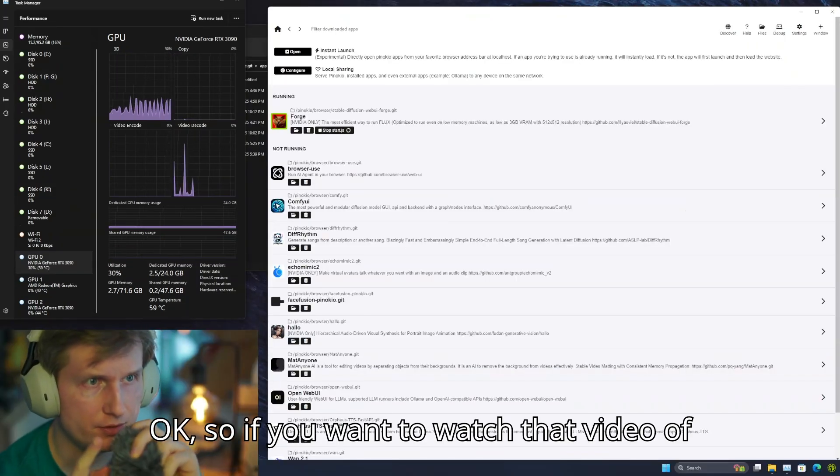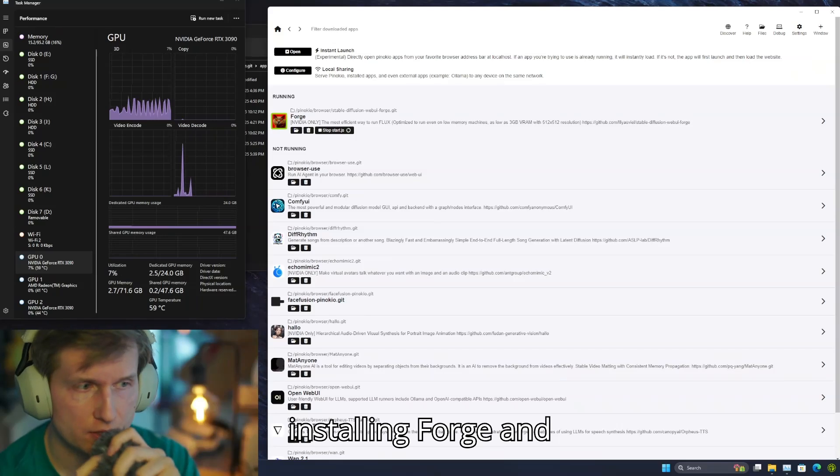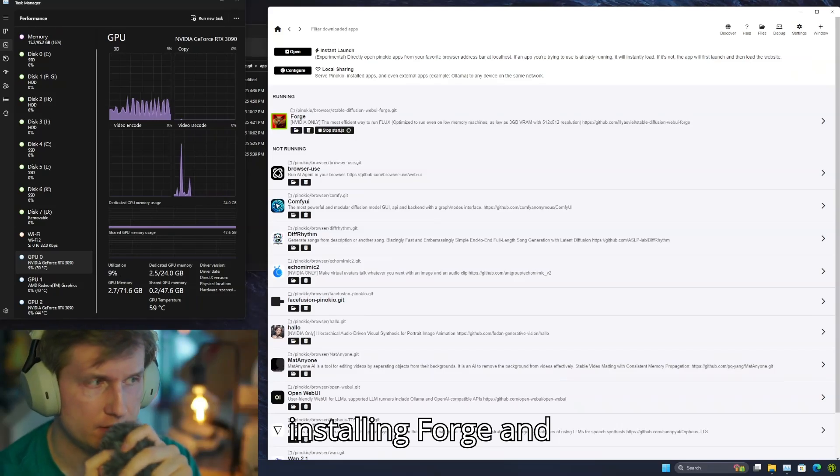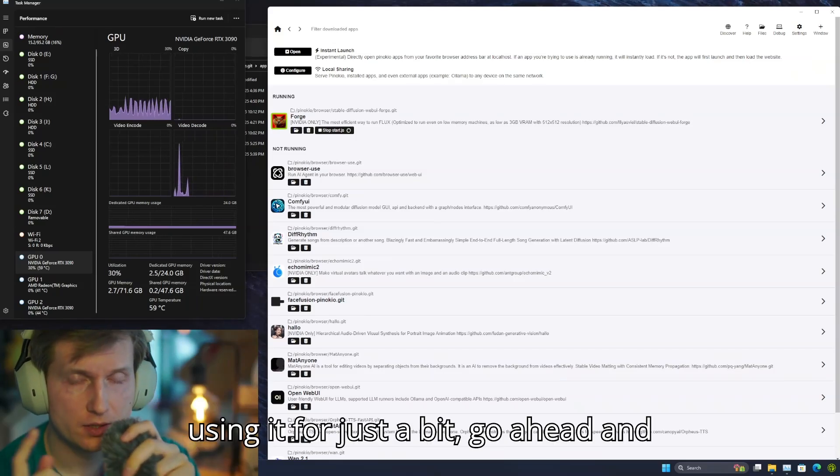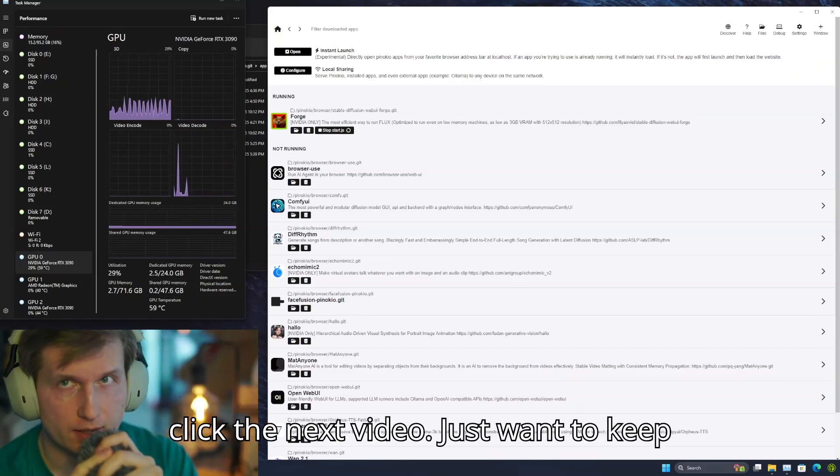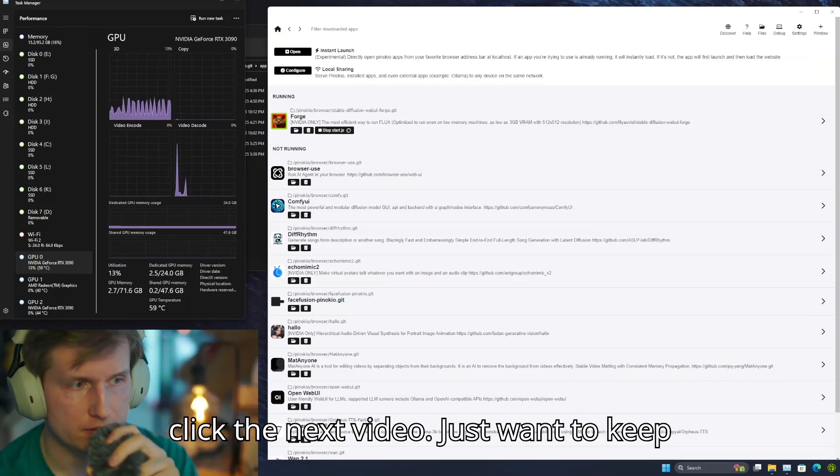If you want to watch that video of installing Forge and using it for just a bit, go ahead and click the next video.